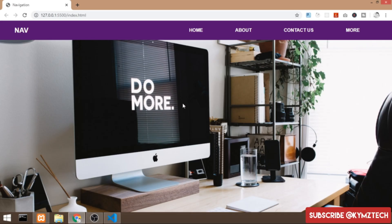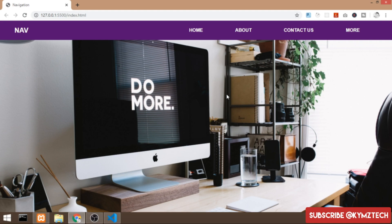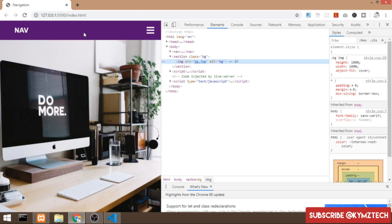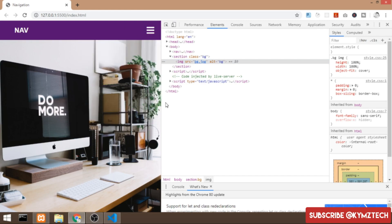Hi guys, this is Hiking, welcome to Kim's Tech. In this video I'm going to build a responsive navigation bar using HTML, CSS and JavaScript. This navigation bar is actually responsive — if I change the screen size, the list items are now hidden, and if I click on the hamburger menu the list items are going to transition in and out.